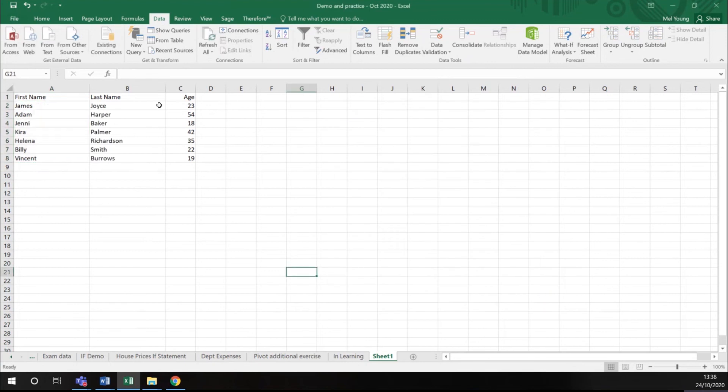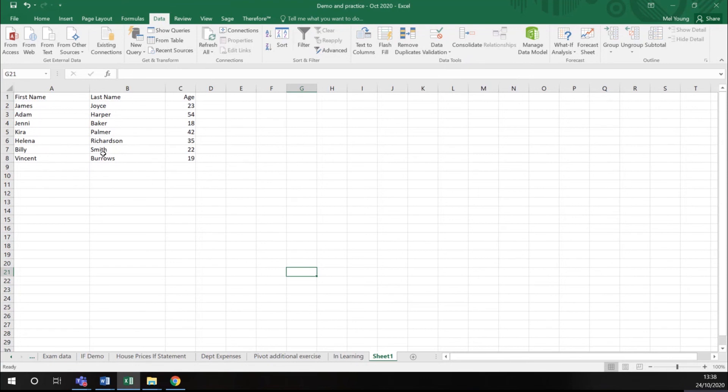And you can see what I have here now is my data split between first name and last name and age. This means that now I can adapt my data and perhaps sort it if I wanted to, because I have my names in two separate columns.